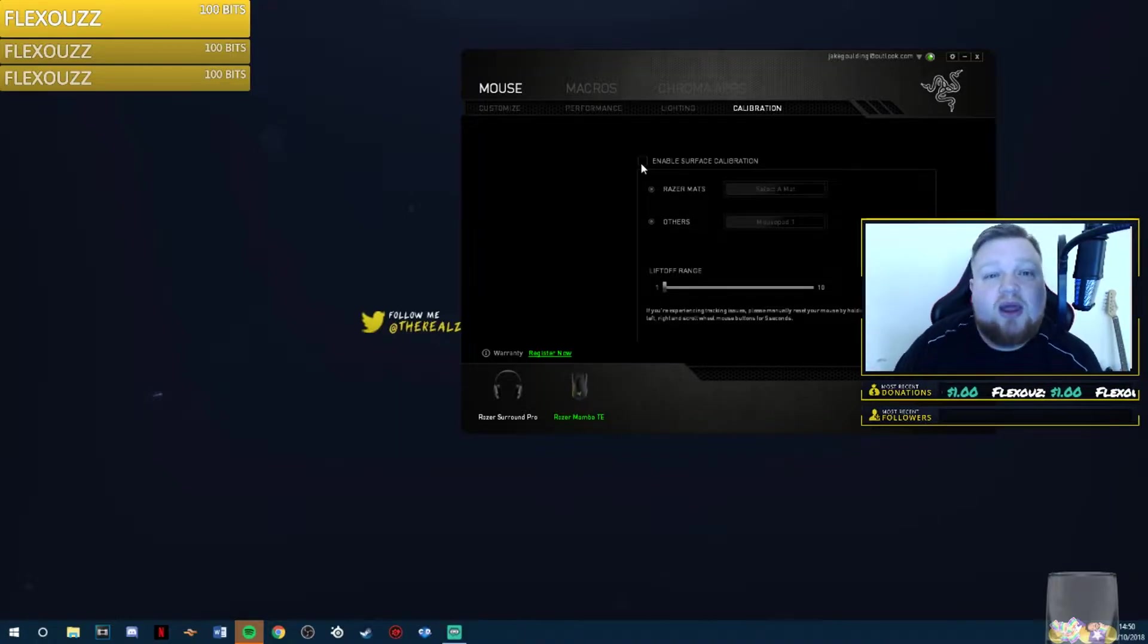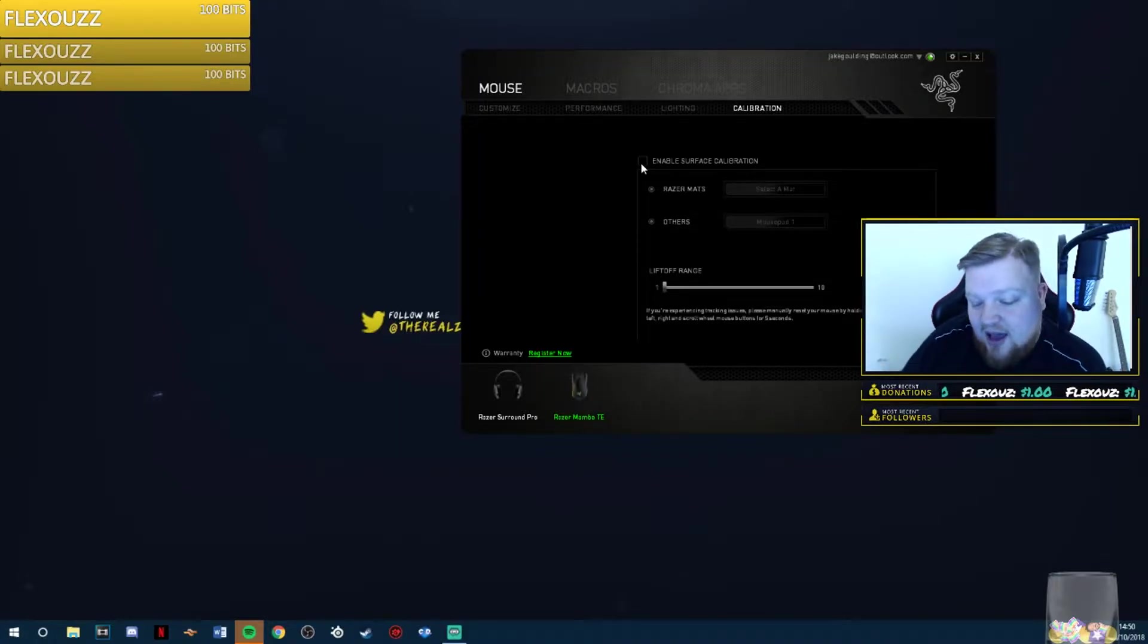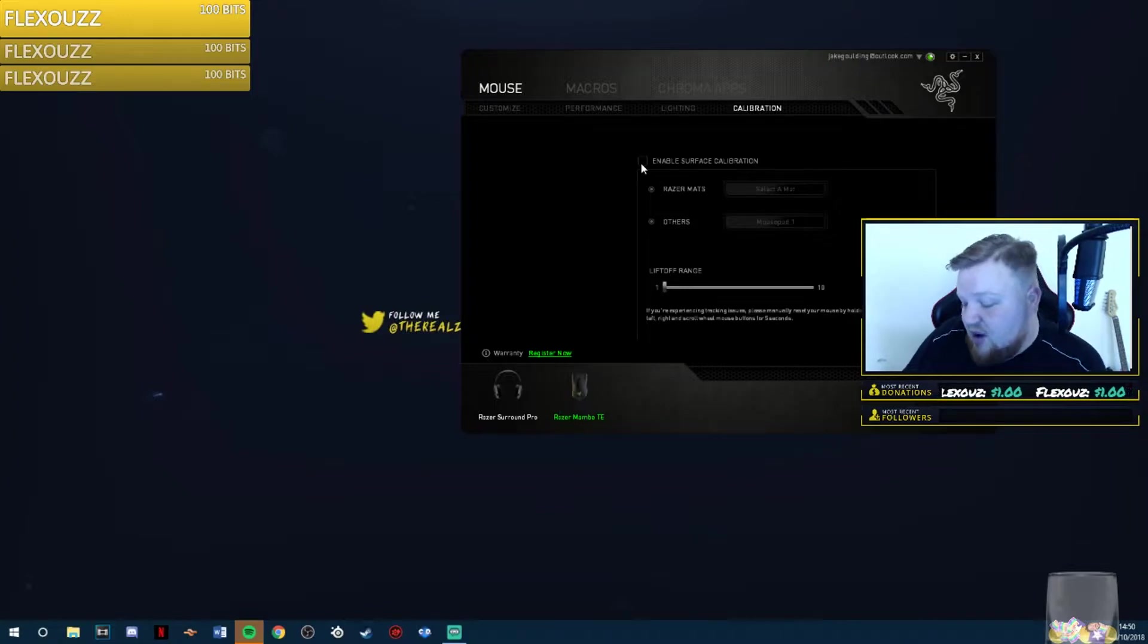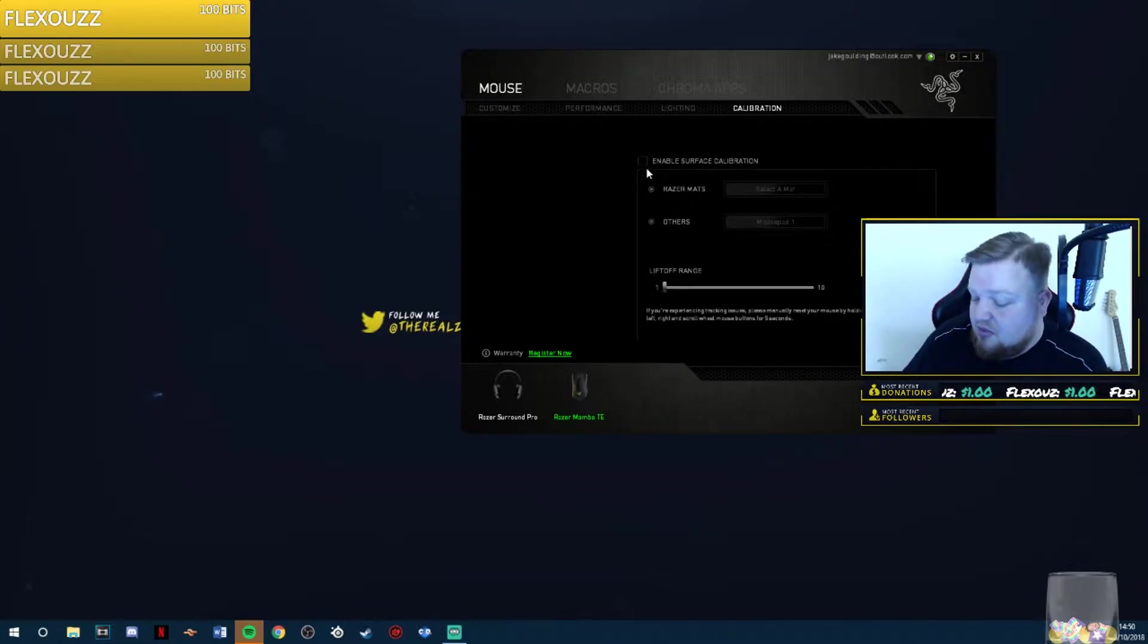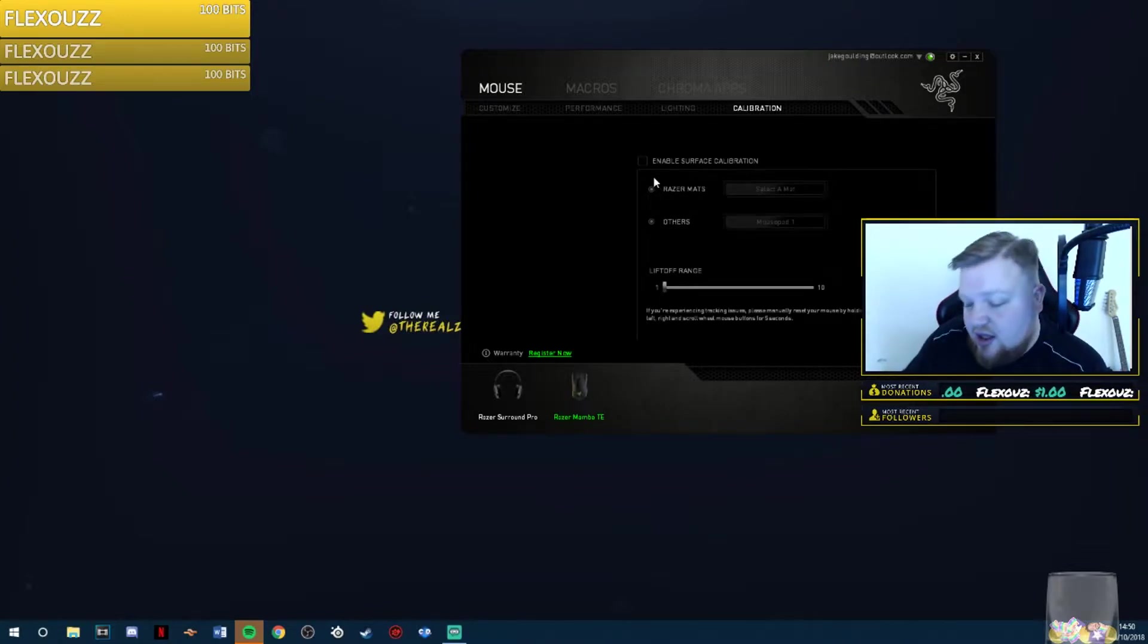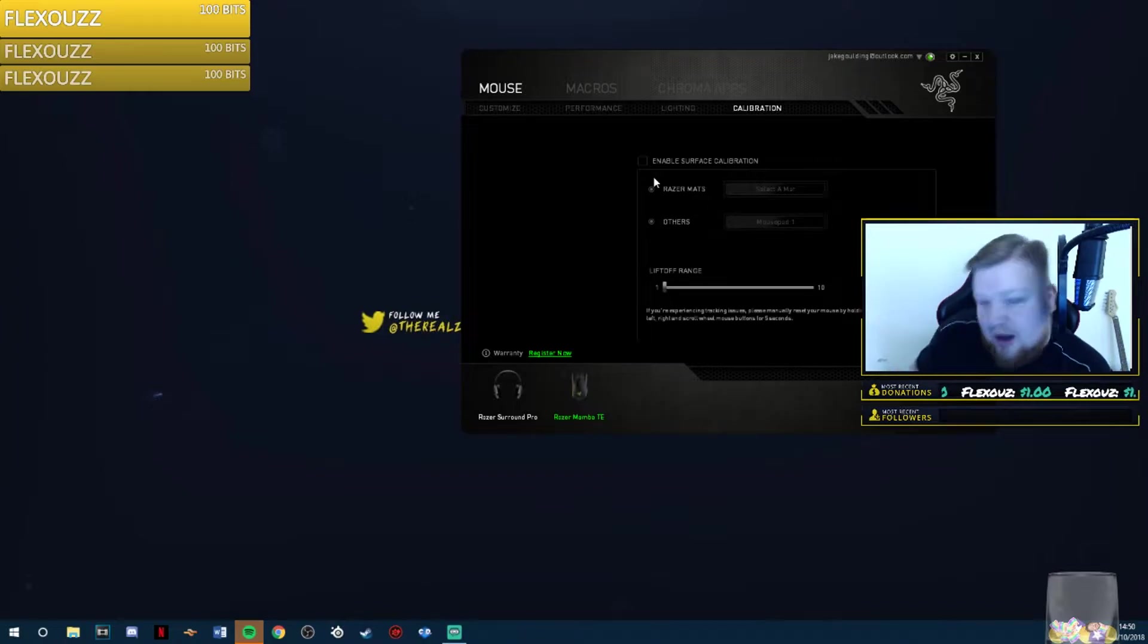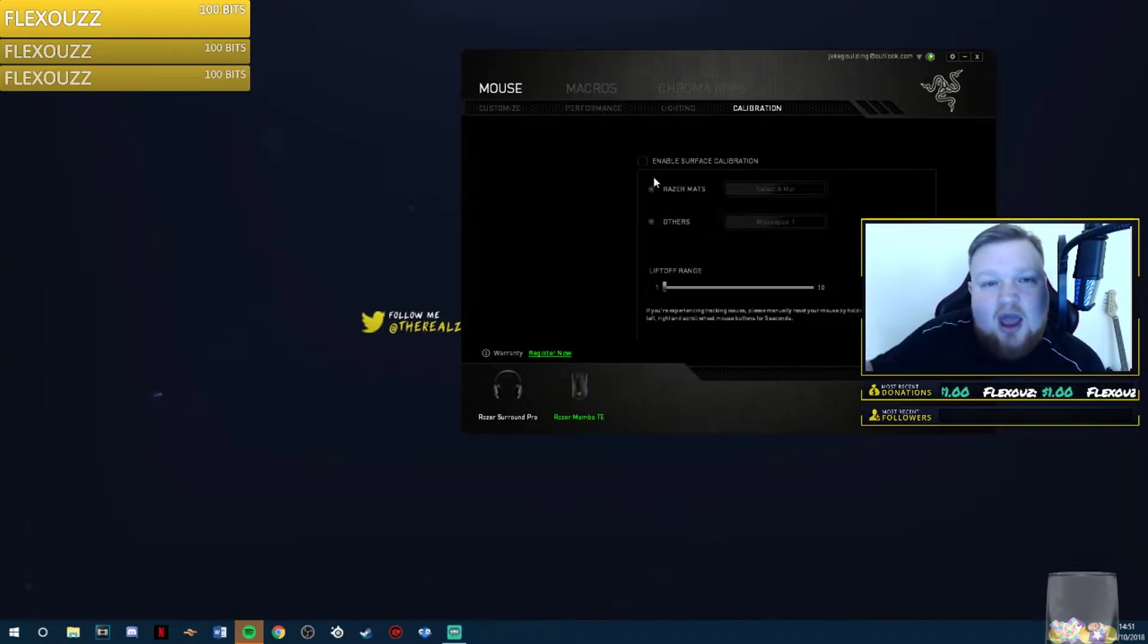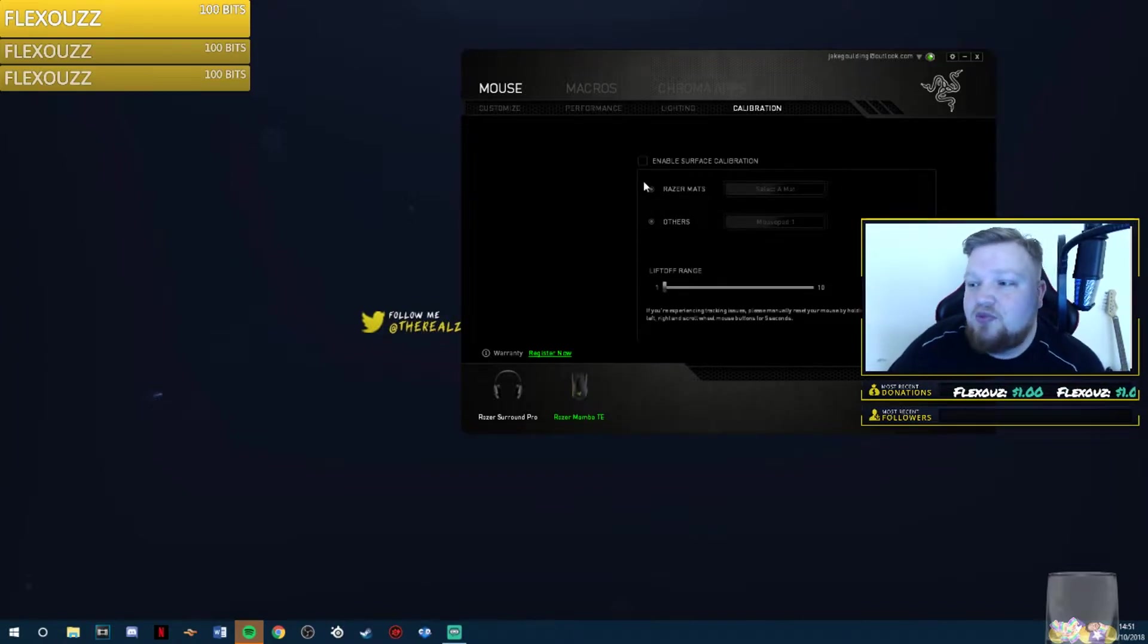Some people may have better luck than me, but my mousepad is a HyperX giant Goliath mousepad. Razer calibration doesn't work with it.